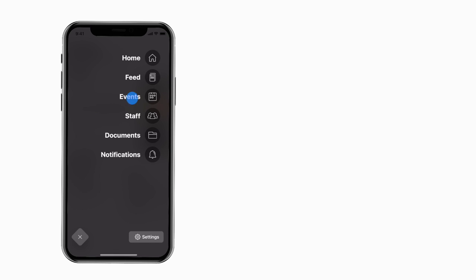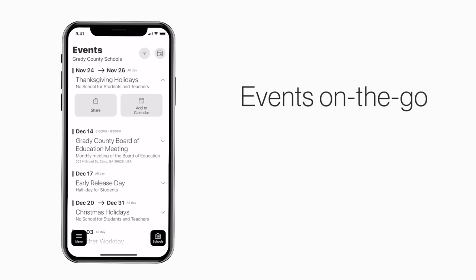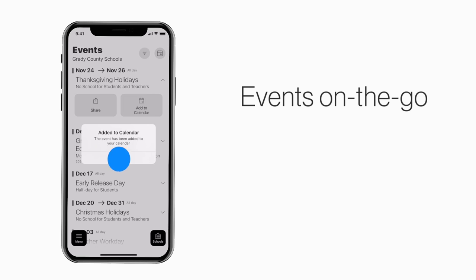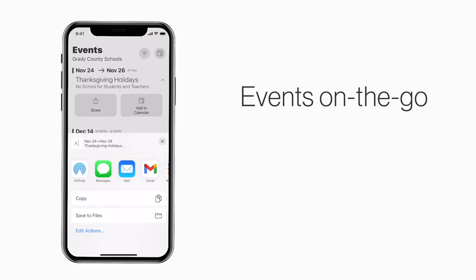The events section shows a list of events throughout the school. You can use this button to add an event to your calendar, or tap here to share the event with friends and family.